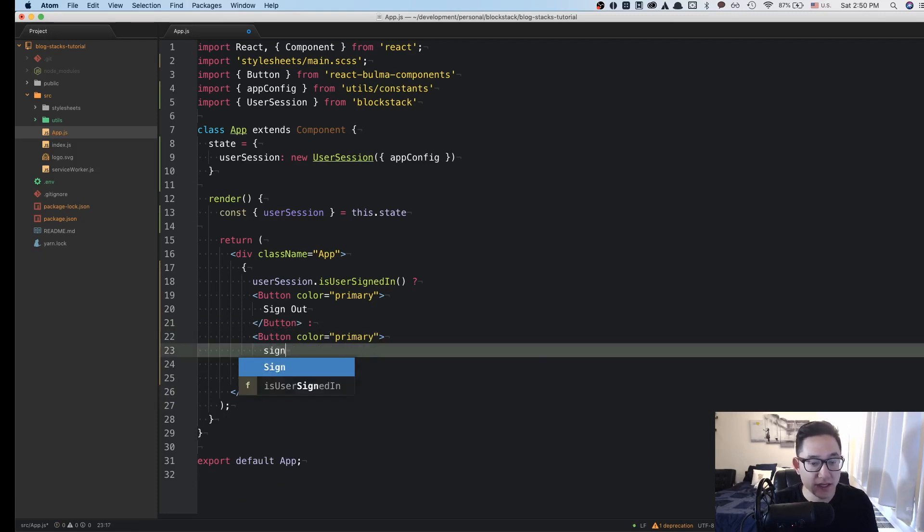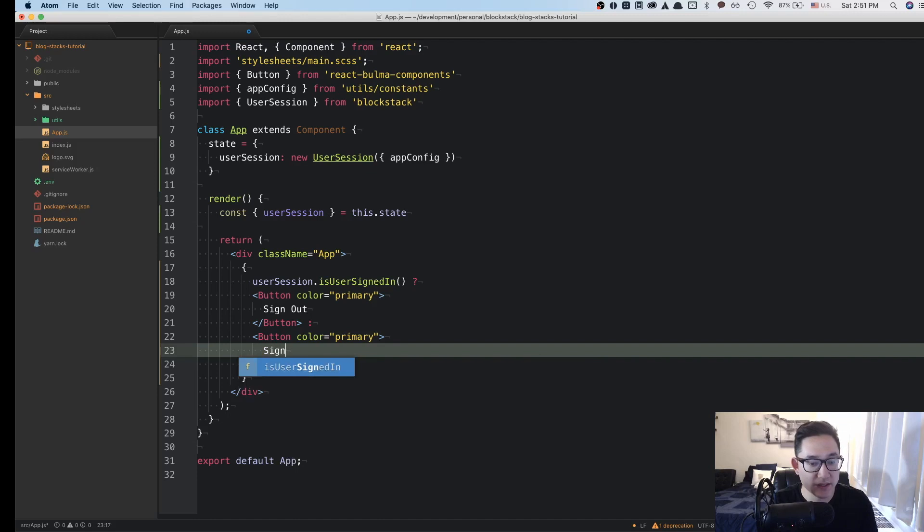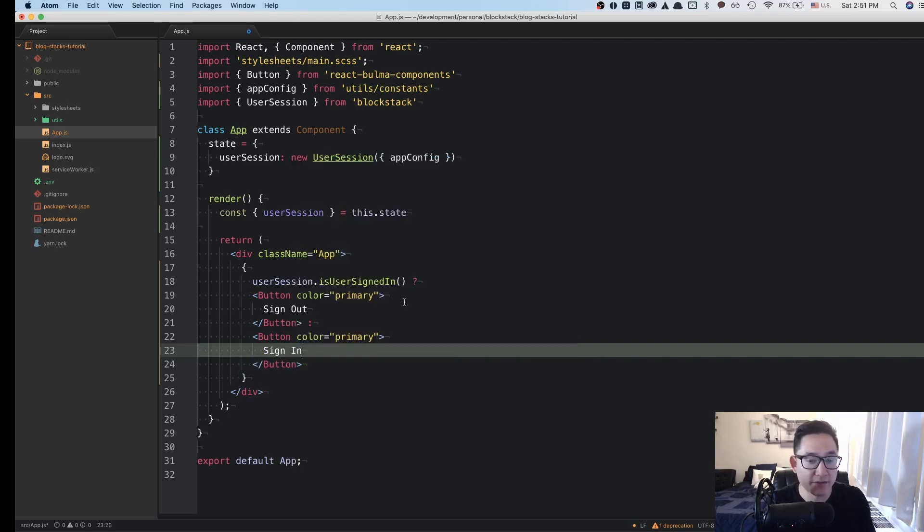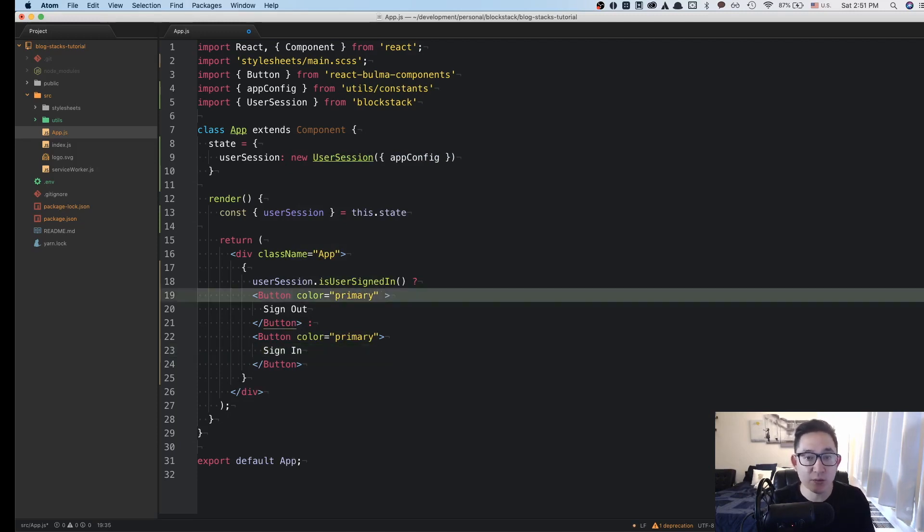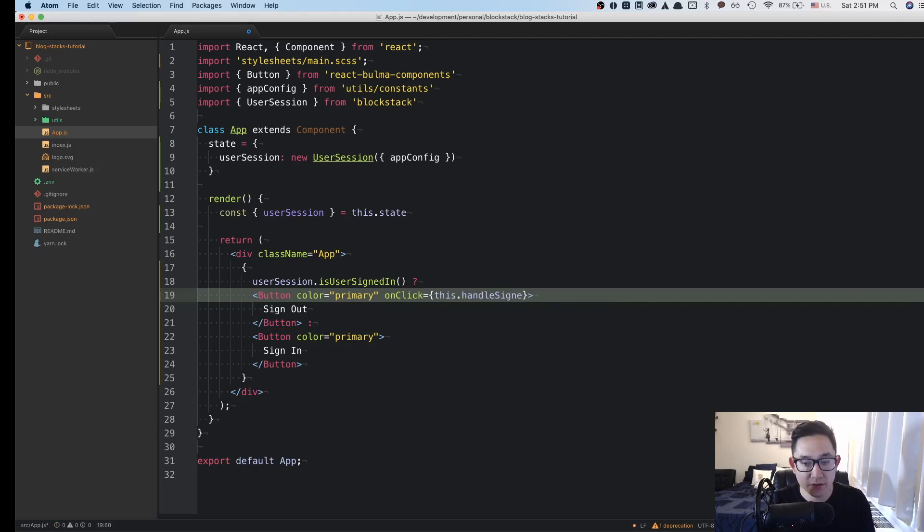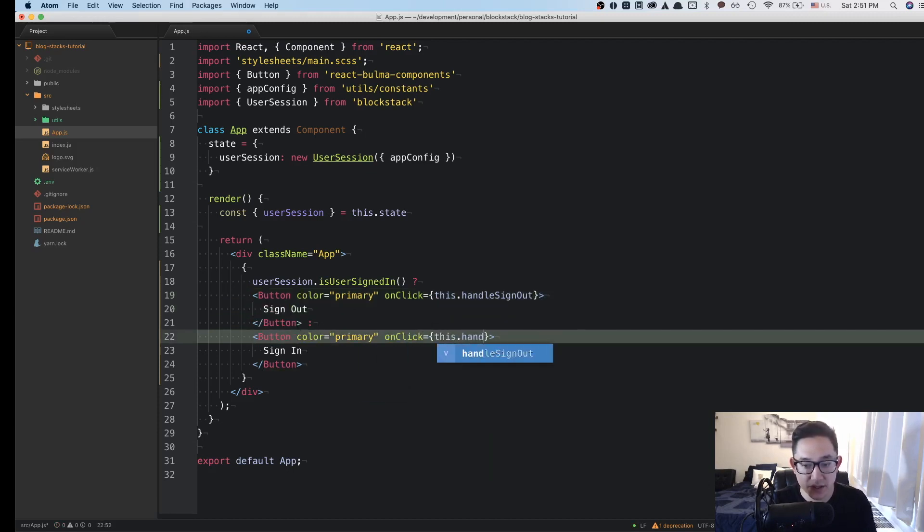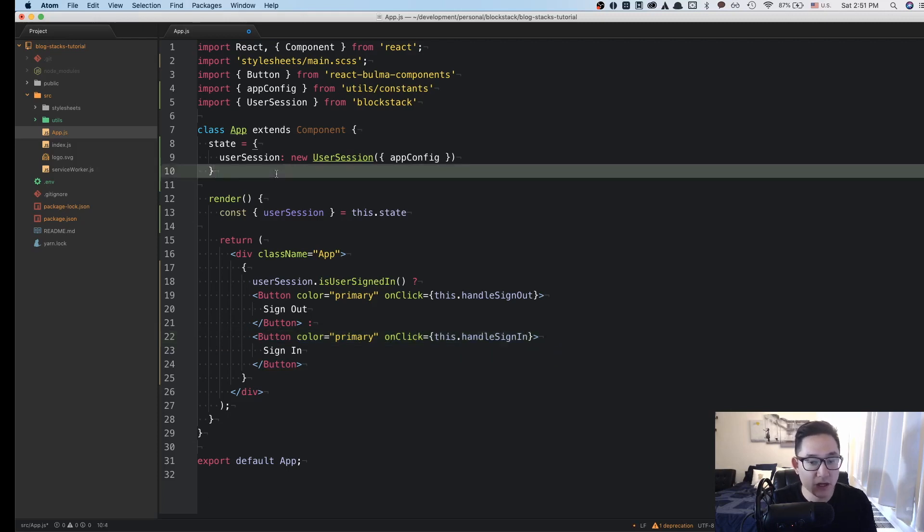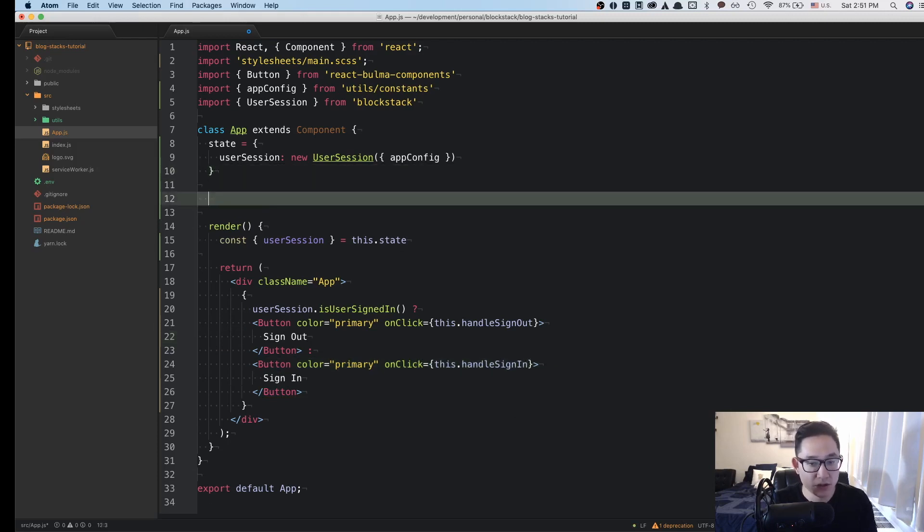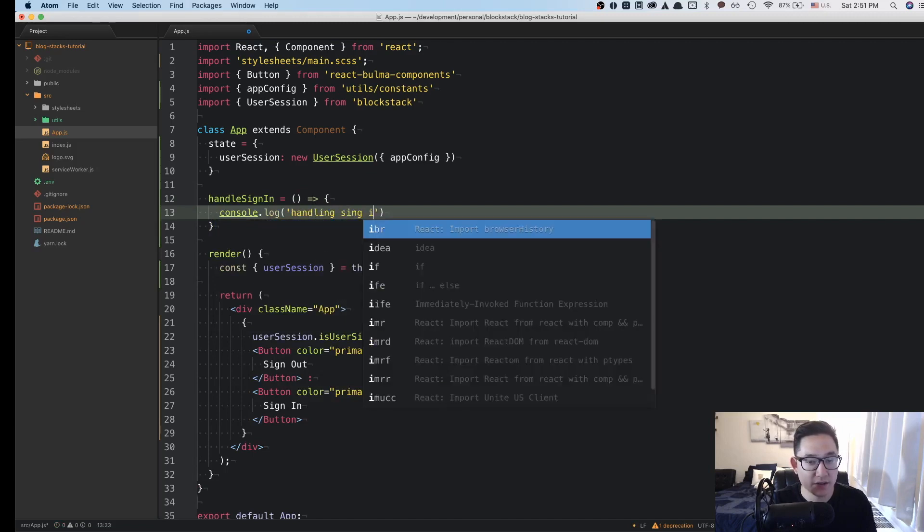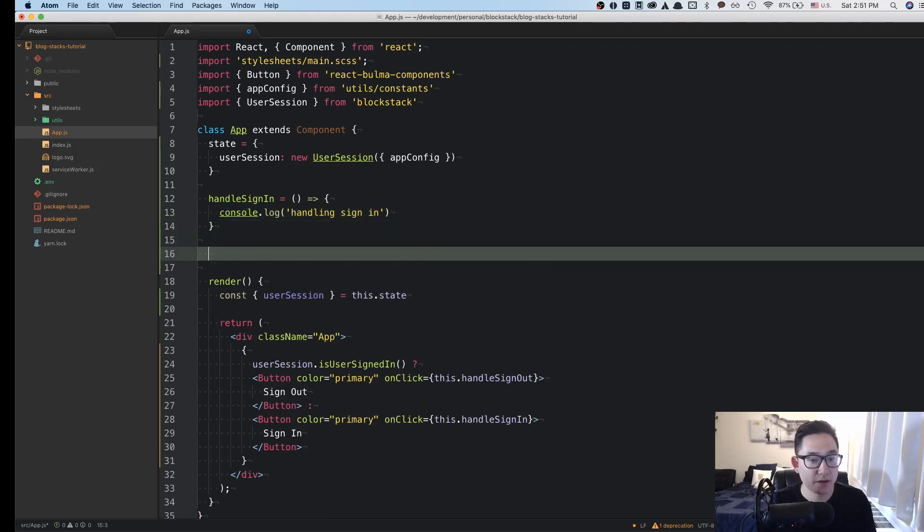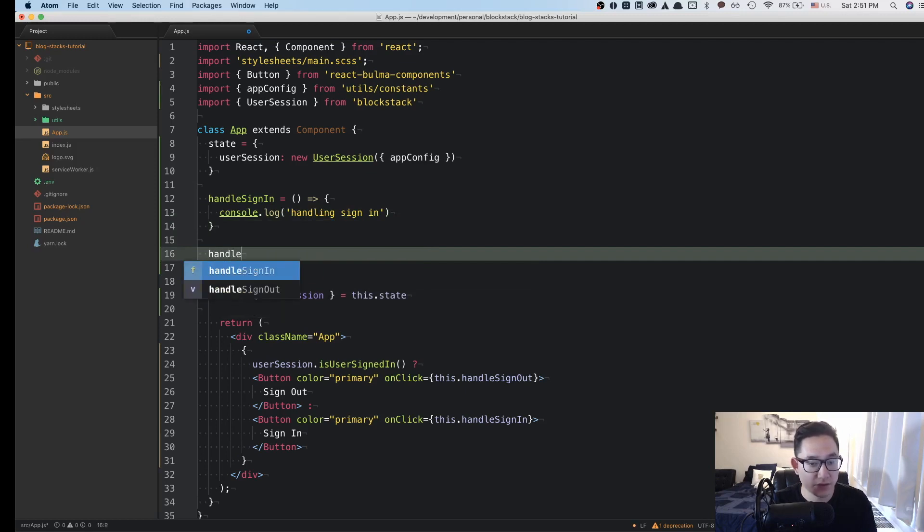Otherwise, we're going to show the button of sign in. So what this is saying is that if the user is signed in, then we want to give that user the ability to sign out. If the user isn't signed in, then we want to give them the ability to sign in. And then we're going to add an onClick handler here called this dot handleSignOut. And here we'll onClick this dot handleSignIn.